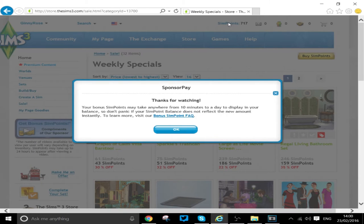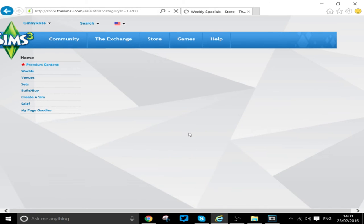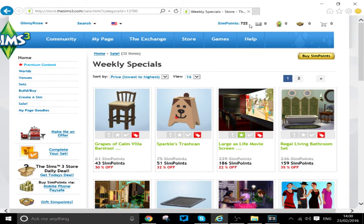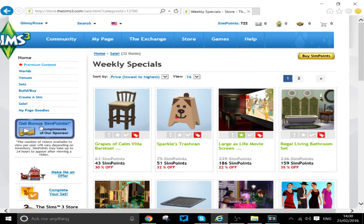Right, so after about 45 minutes, after listening to a podcast, I've got 722 sim points. And as you can see, it's still letting me do more. So it is quite possible, if you have the patience, to sit and get as many points as you need for whatever it is that you want.